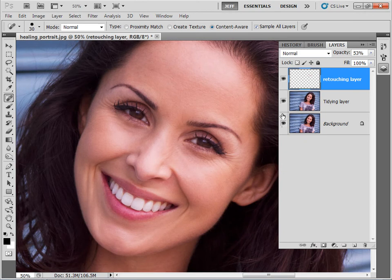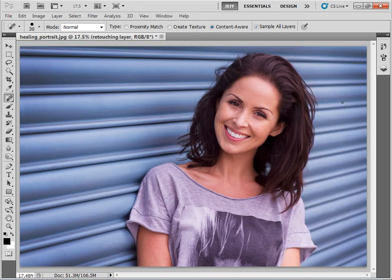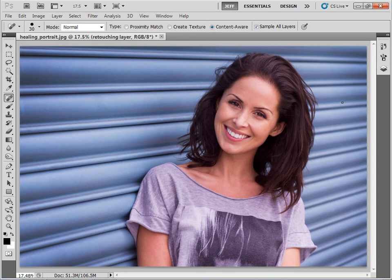Okay, so there we have it. Let's zoom out. That's our finished portrait retouched in seconds using the power of the Spot Healing Brush.